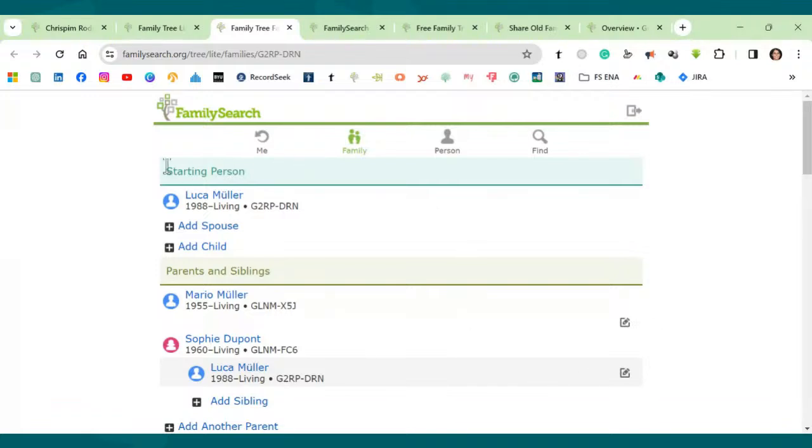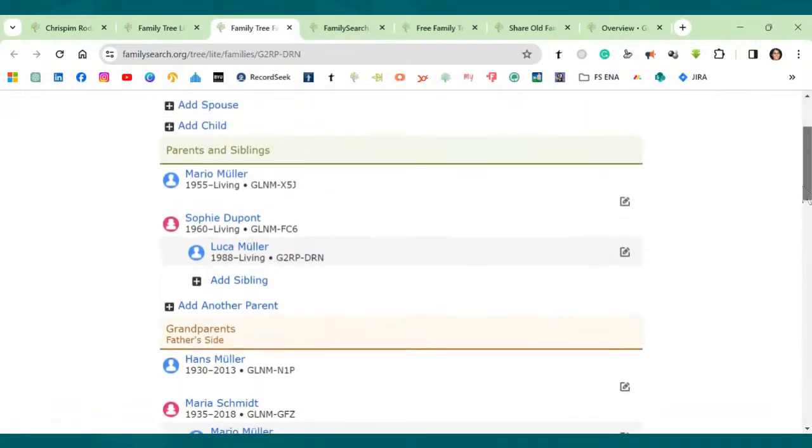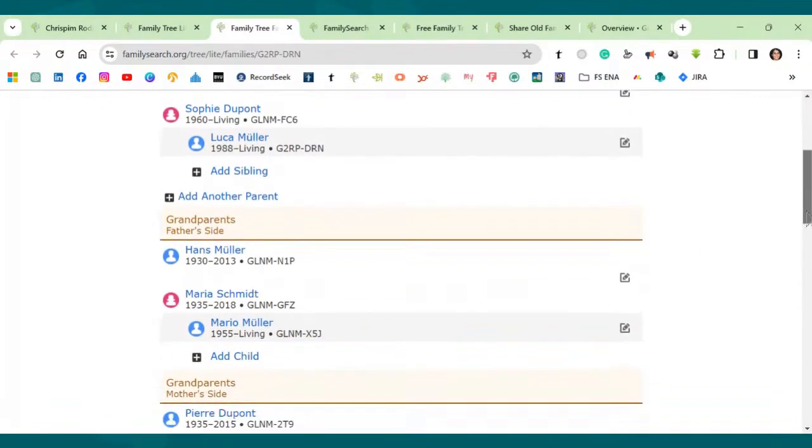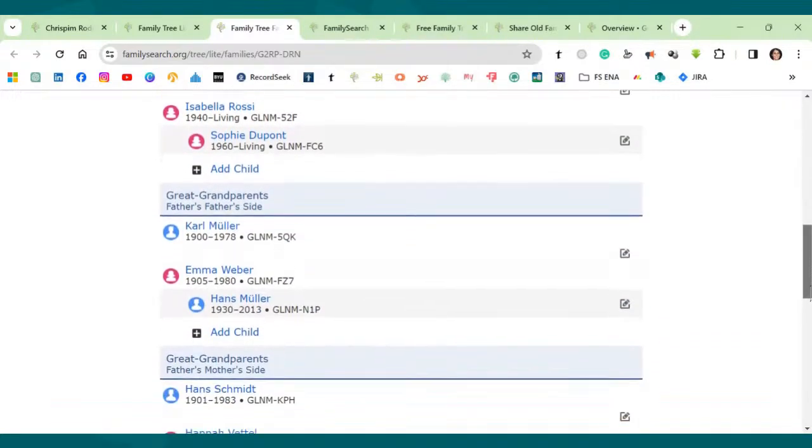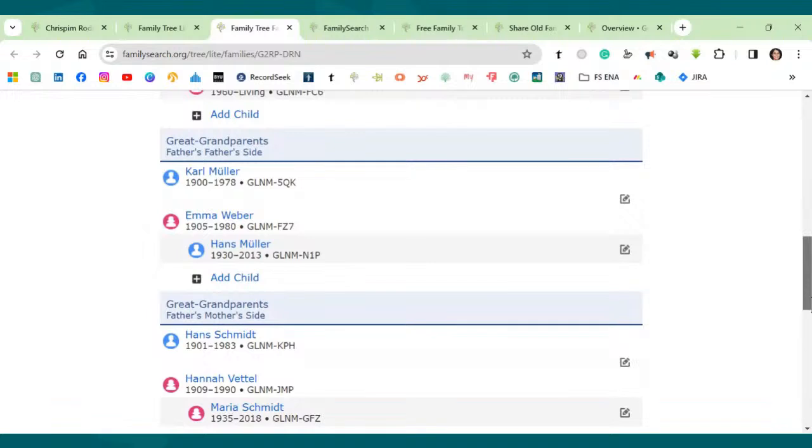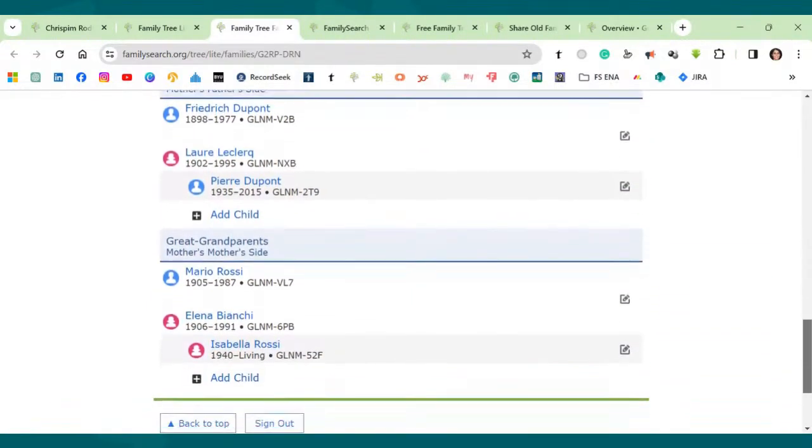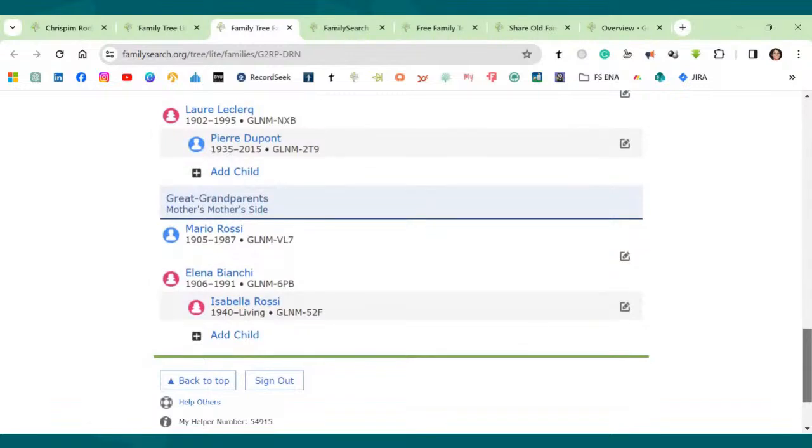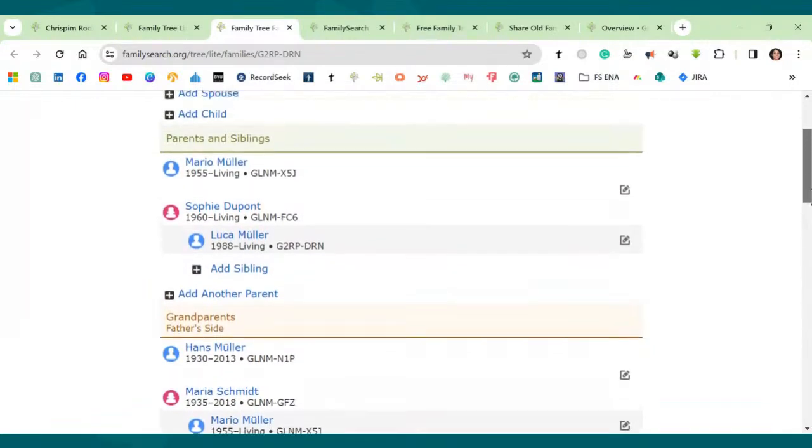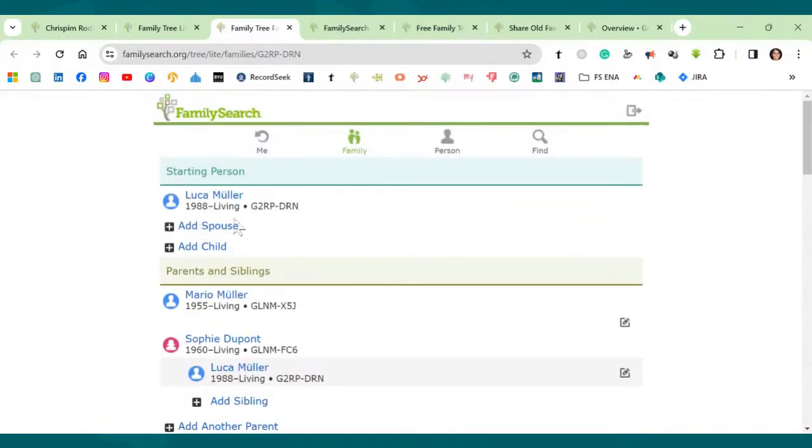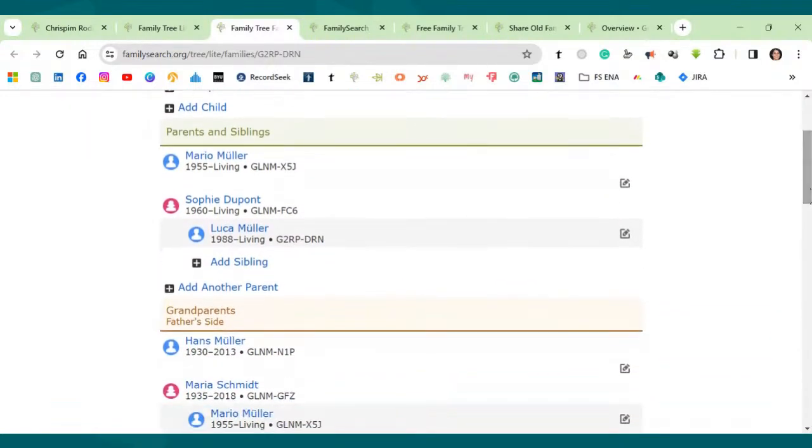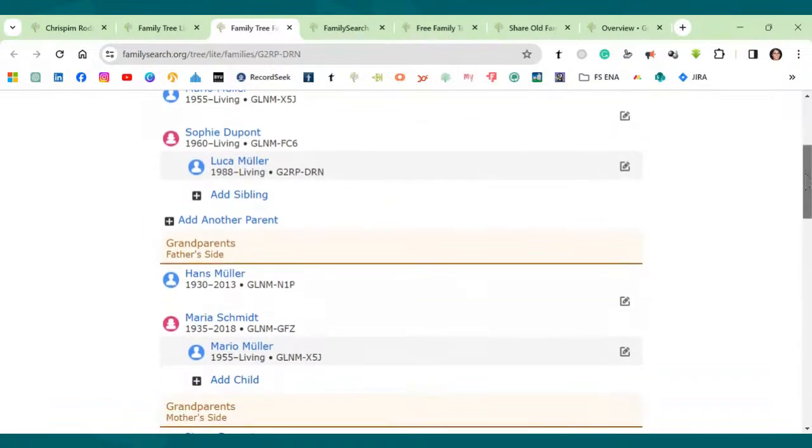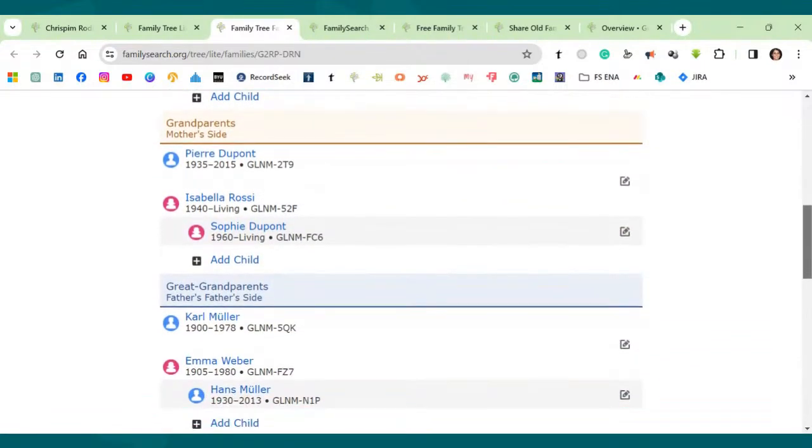So let's just see here. So in family tree lite, you can view four generations of your direct line ancestors directly from one screen. See here, this is the starting person. And now on the same page, I have parents and siblings. And then I have grandparents on father's side and mother's side. And I still have great grandparents all in one page. So this is quite nice if you want to see them all together. You can also add spouse here. You can add a child. And then you can even, let's go back here. You can add siblings, add another parent if you have more than one set of parents.